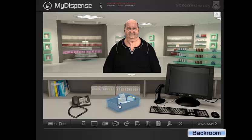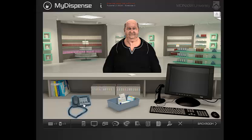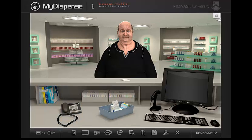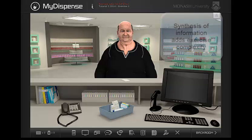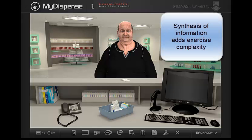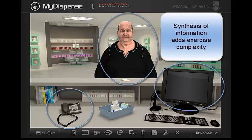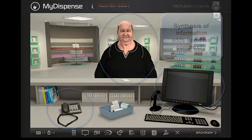The backroom button is now accessible from all MyDispense viewpoints. Exercises of great complexity can be developed in version 4. You can add real clinical depth to require students to source information from many places, and synthesise all the competing facts to achieve a safe patient outcome. This simulates real-life practice.